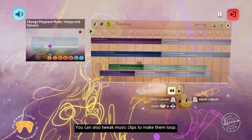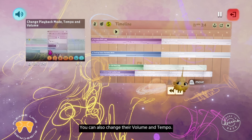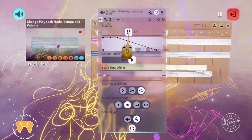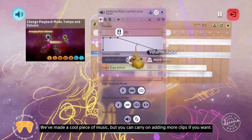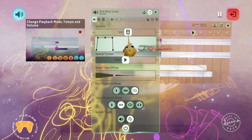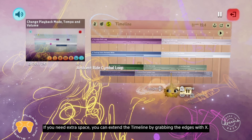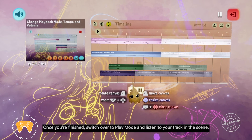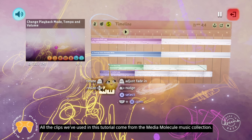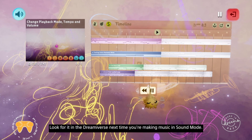You can also tweak music clips to make them loop — just hover over them, hold L1 and press square to open their tweak menus. You can also change their volume and tempo, but be careful changing the tempo as your clip could go out of time with the others. We've made a cool piece of music, but you can carry on adding more clips if you want. Maybe you heard something in the tutorial collection that would sound awesome in your arrangement. Try trimming and looping tracks and see what you can come up with. If you need extra space, you can extend the timeline by grabbing the edges with X. Once you're finished, switch over to play mode and listen to your track in the scene. All the clips we've used come from the Media Molecule music collection, which contains lots of music clips you can use, as well as some complete tracks. Look for it in the Dreamiverse next time you're making music in sound mode.